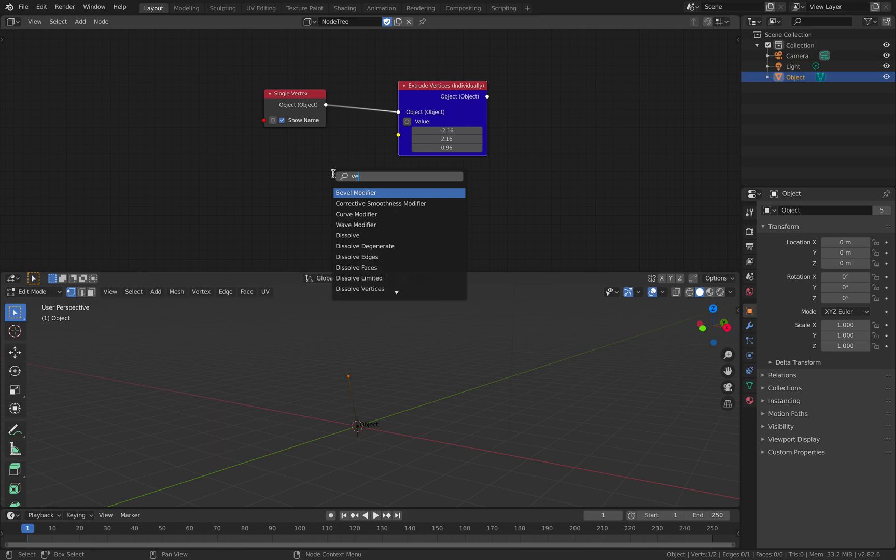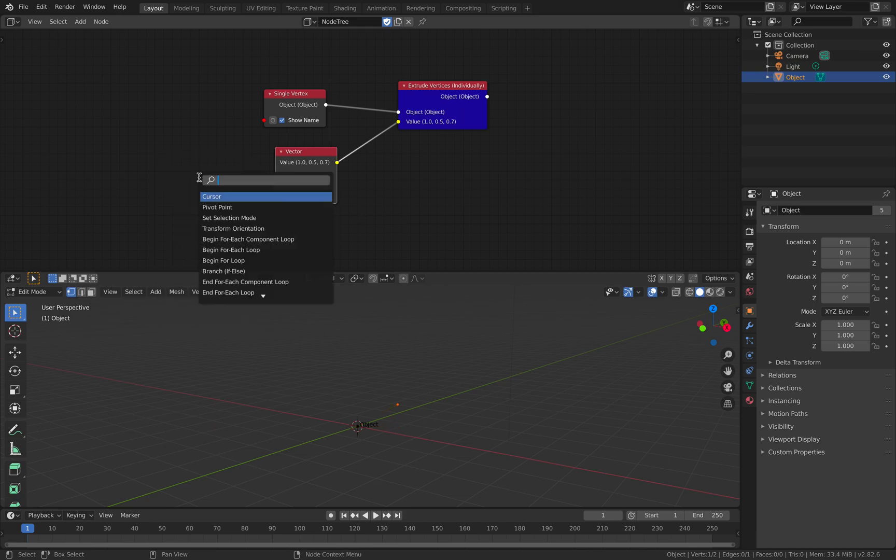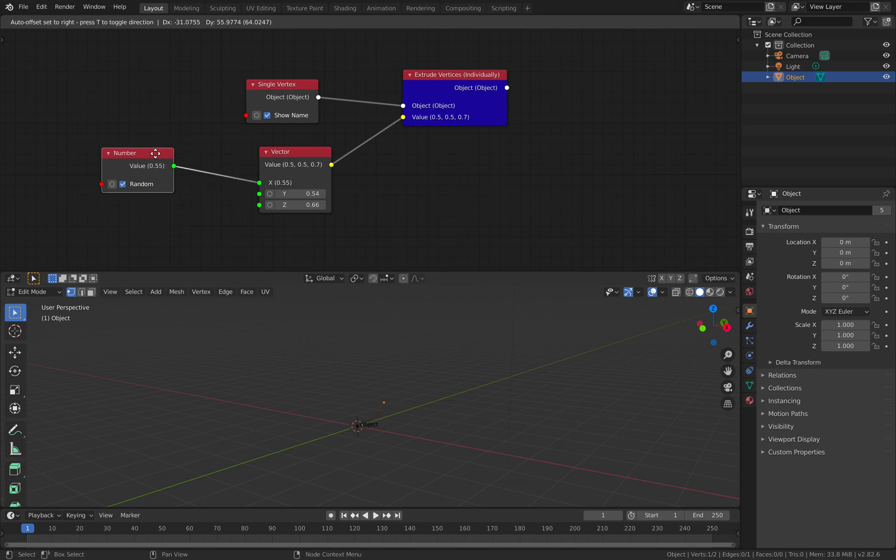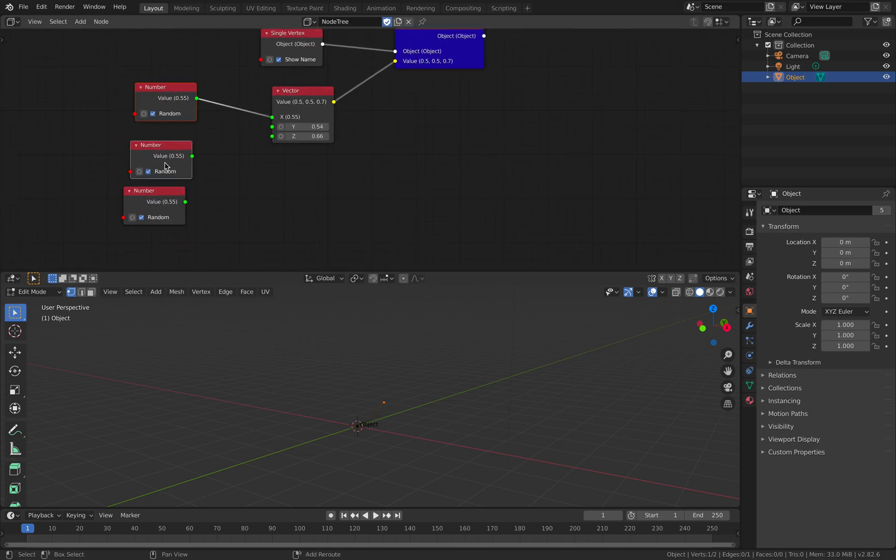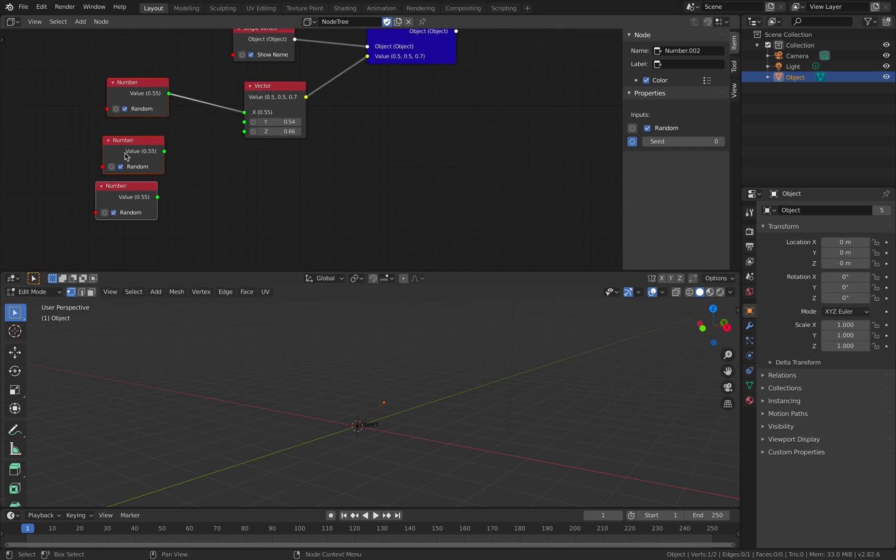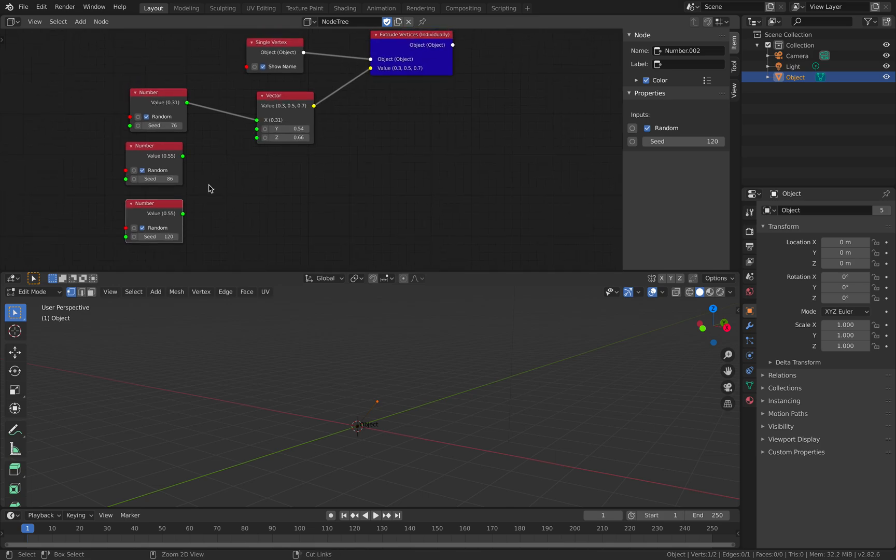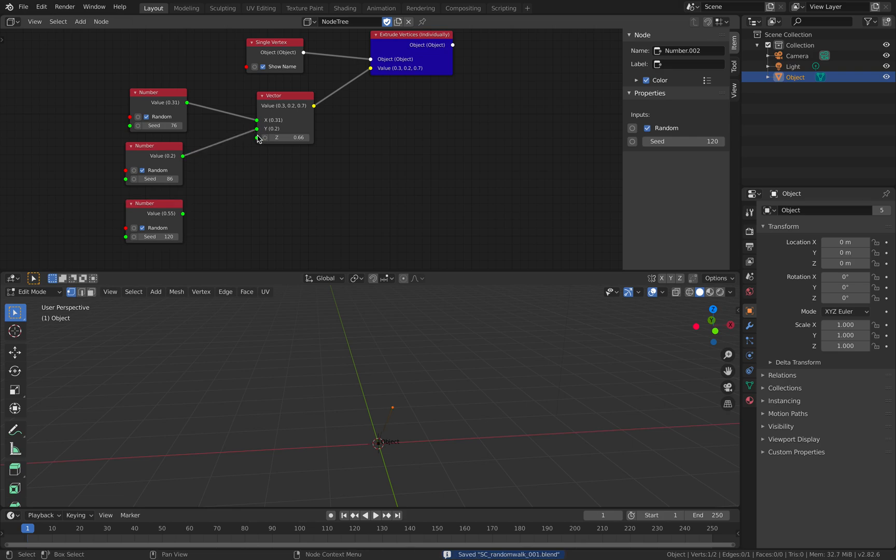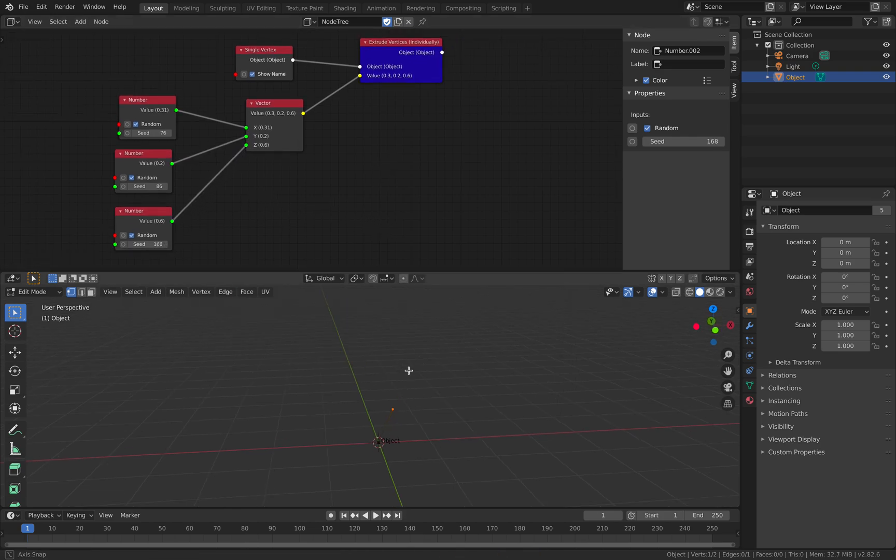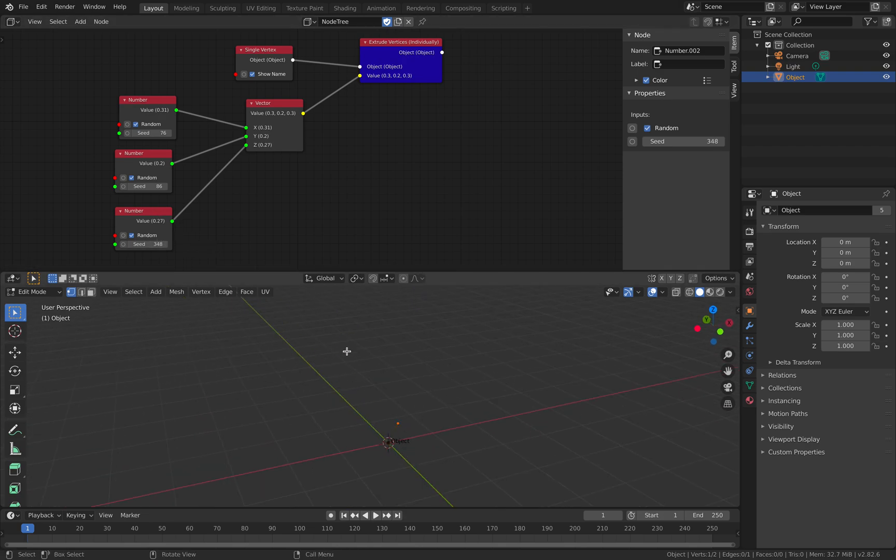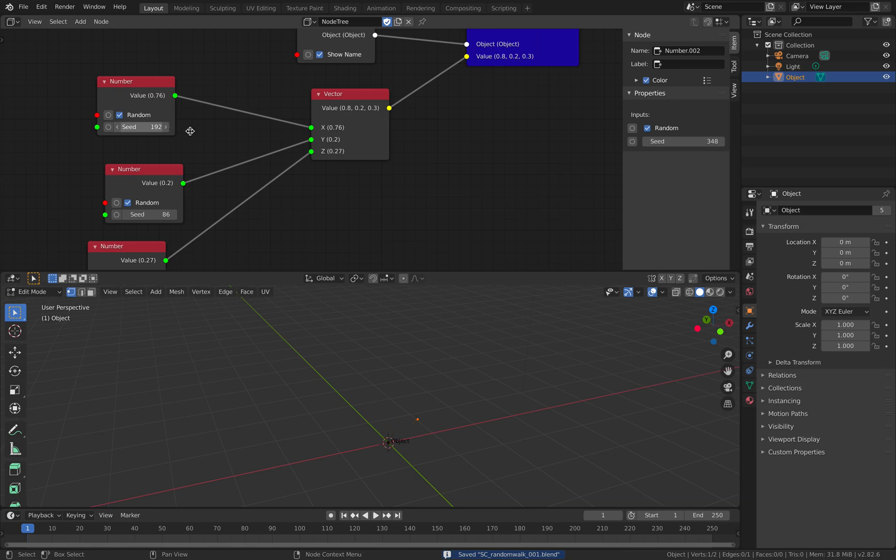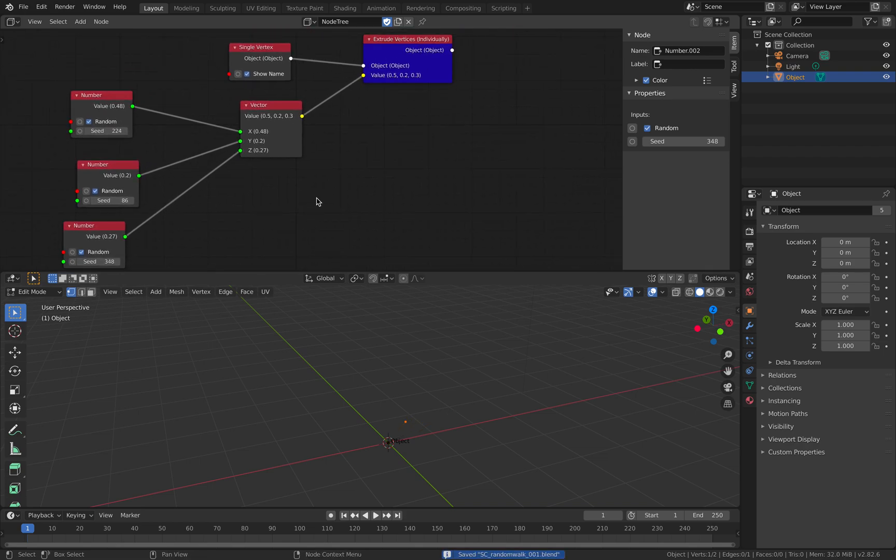Let's try to use a vector and on top of this we can use number. So number can be random. Let's try if we use random and plug this in. For each one of these we want to turn on the seed. I'm selecting all these three nodes and then holding option, click on the seed. Now you can see all the seeds. I'm going to randomize the seed numbers and plug this in.